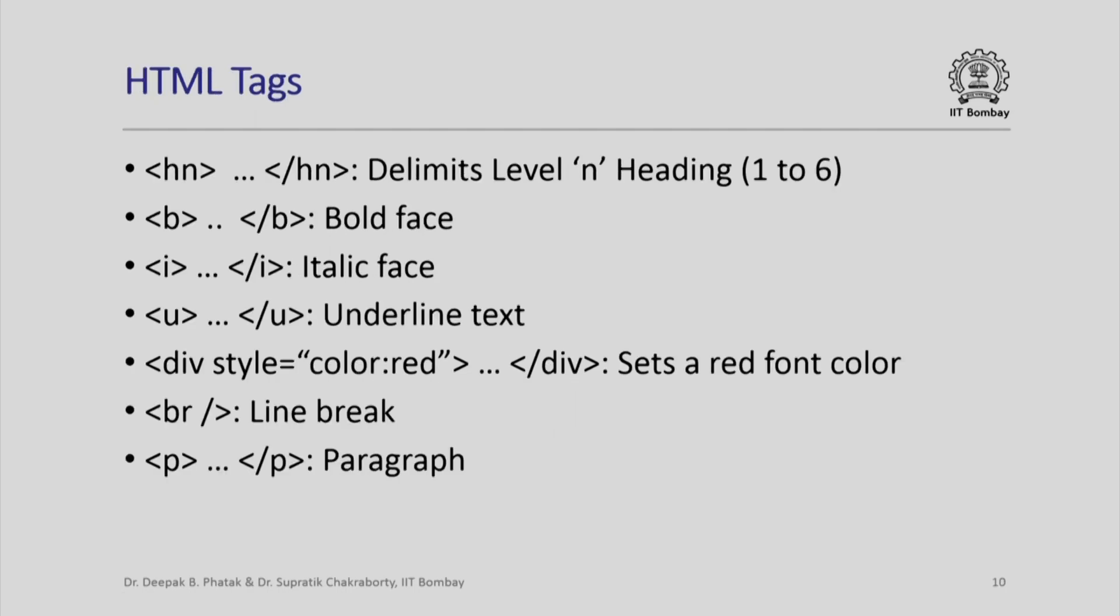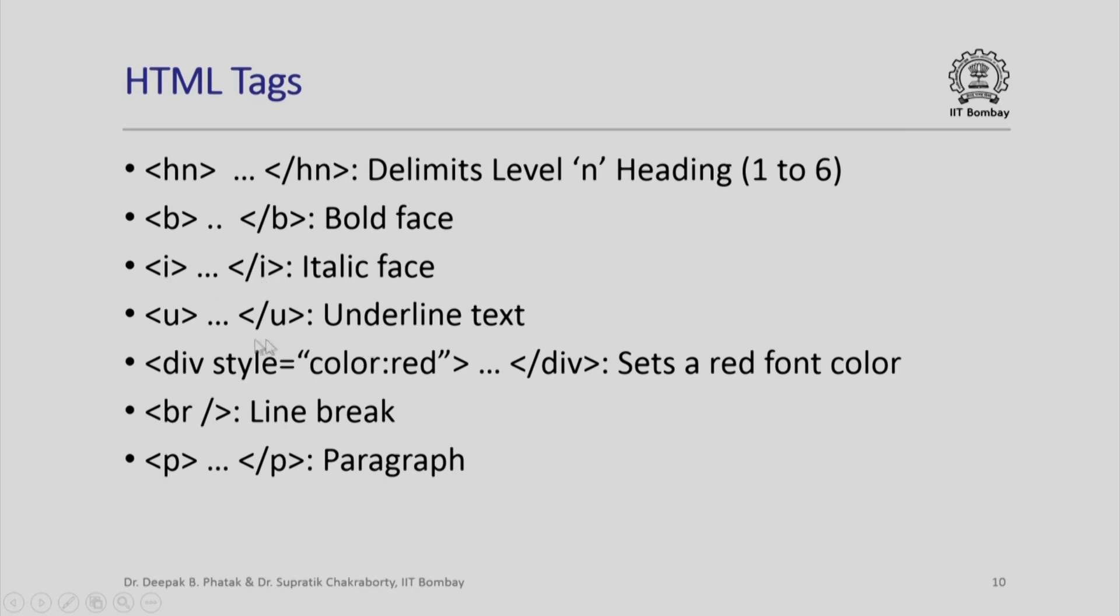But first let us look at various HTML tags which are required. The tag pair hn slash hn defines the header. Any text written here will appear as header. There are six levels of headers, obviously related to the size of the font that is applied to the text that you write here. B and slash b contain text which will be shown as bold face. Any text which you want in italic should be enclosed between i and slash i. Any text that you want to underline should be enclosed between the pair u and slash u.